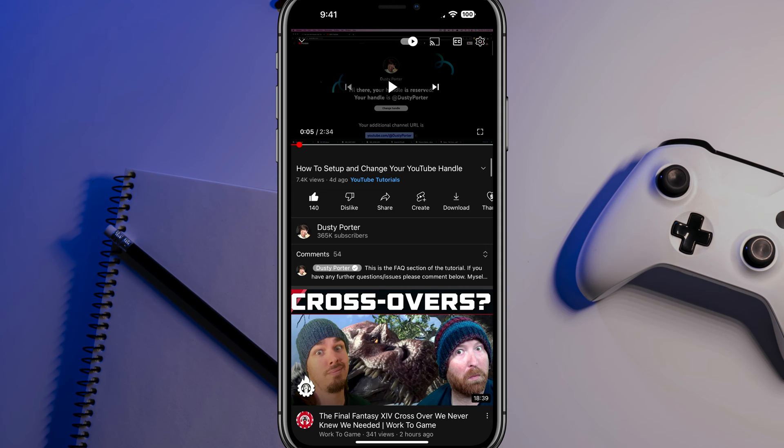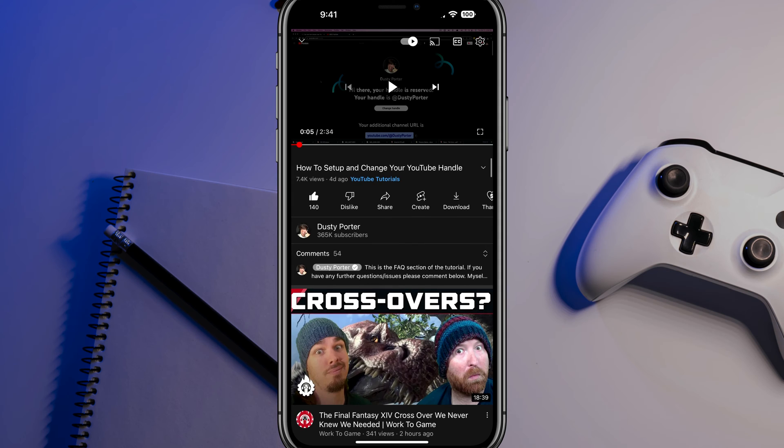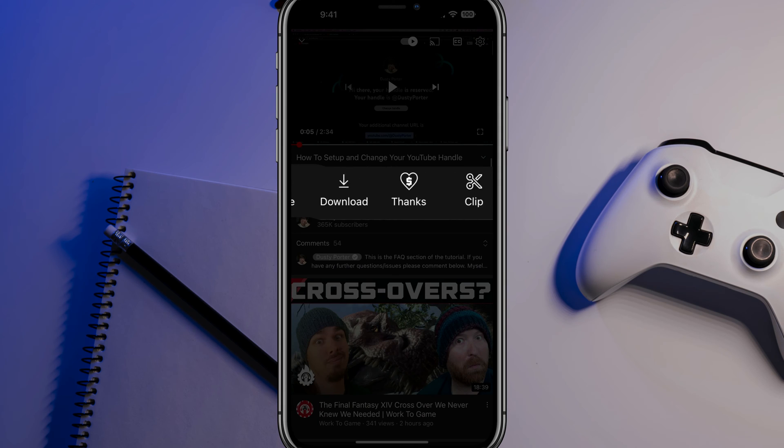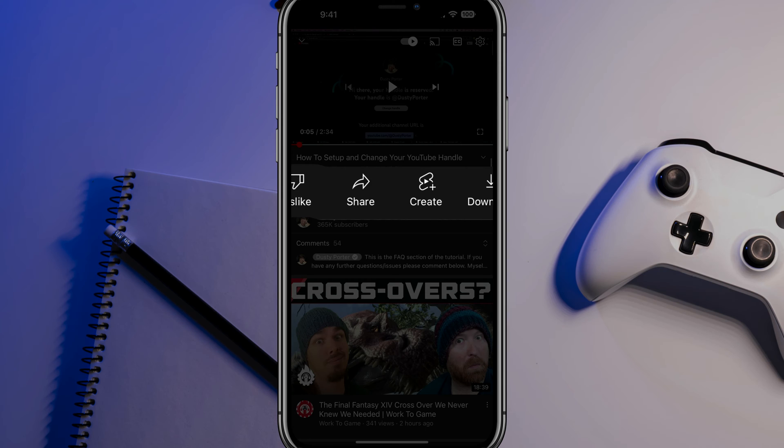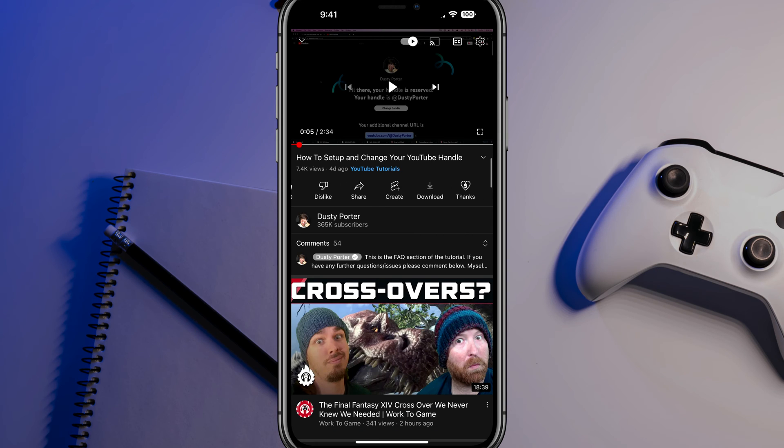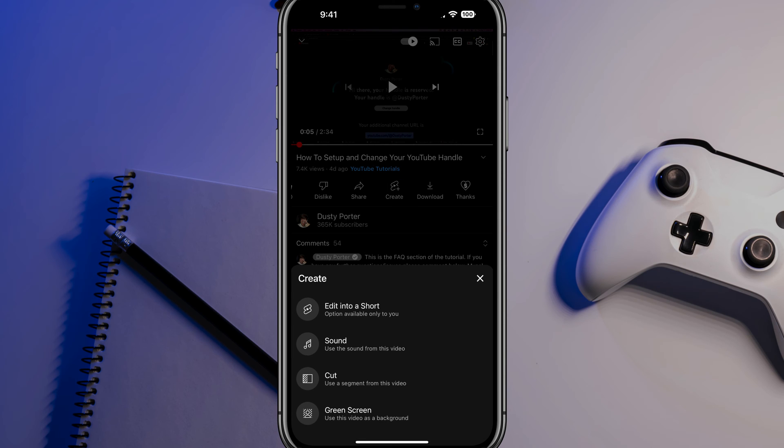Now, below that video, we're going to see something now that says create. So you can kind of go left to right there and see all the different things that you can do as a viewer, you can like, dislike, share, but the one we want right there is the create button and you'll see the YouTube shorts logo.